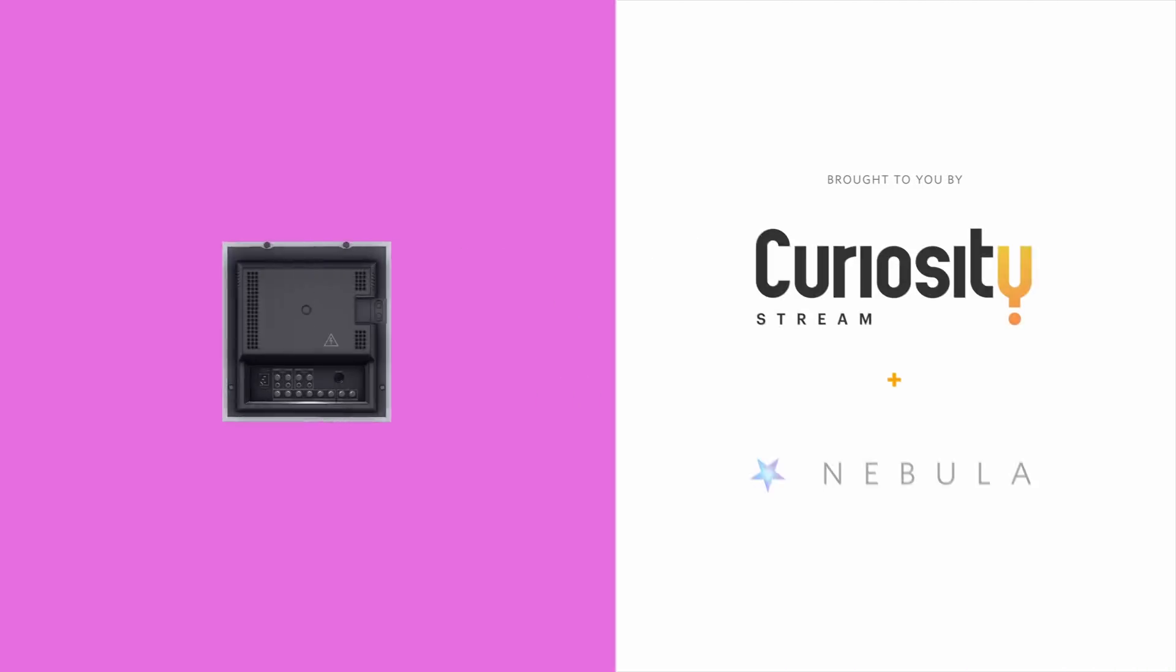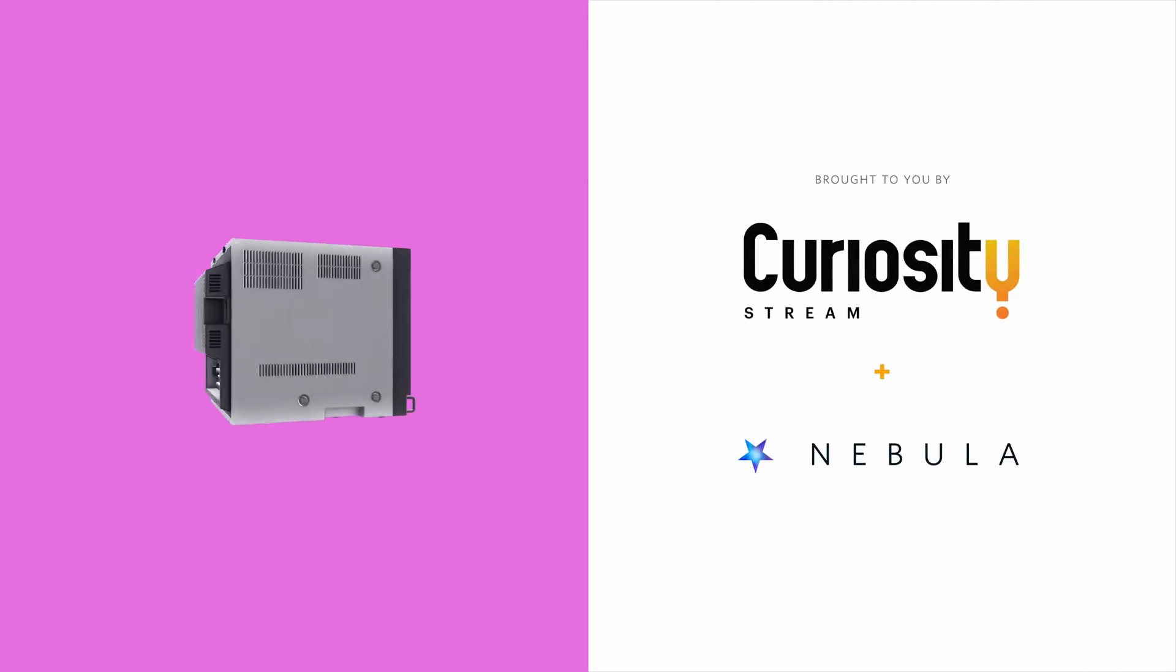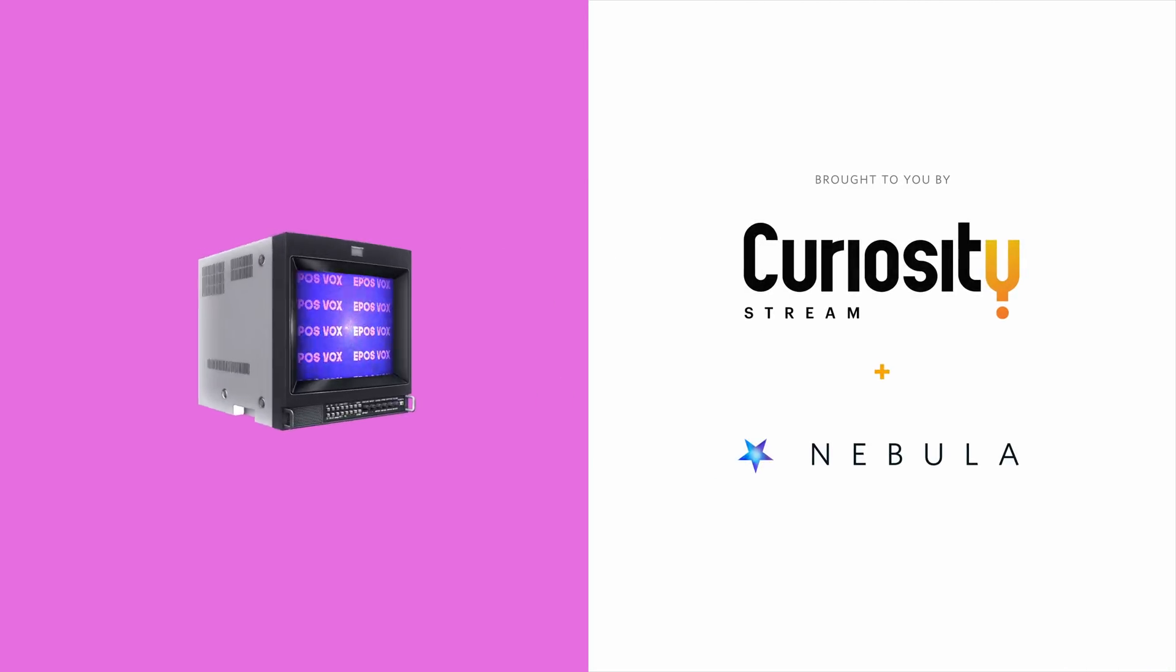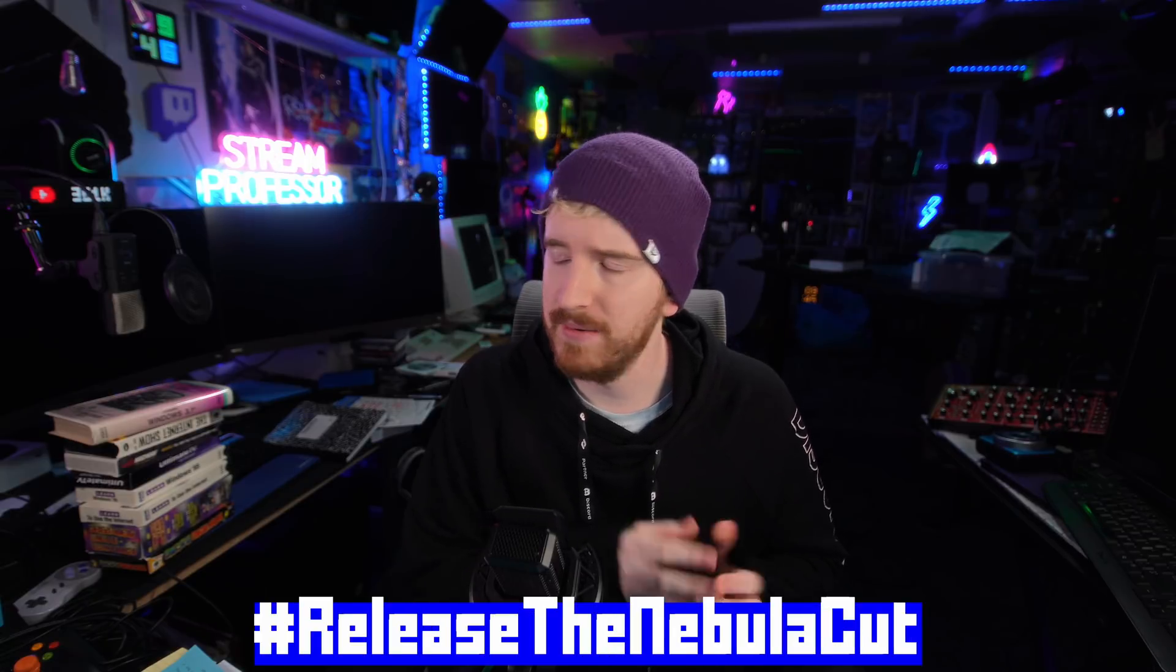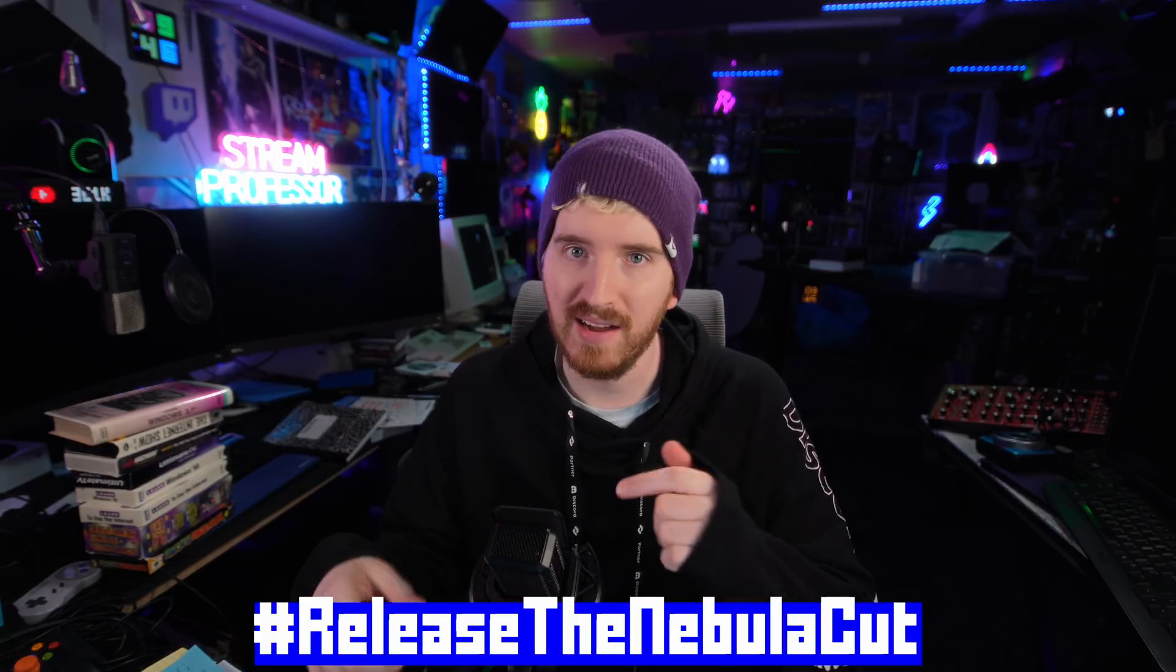This video is brought to you by CuriosityStream and Nebula. Get more tool recommendations in the extended cut of this video, exclusively on Nebula.